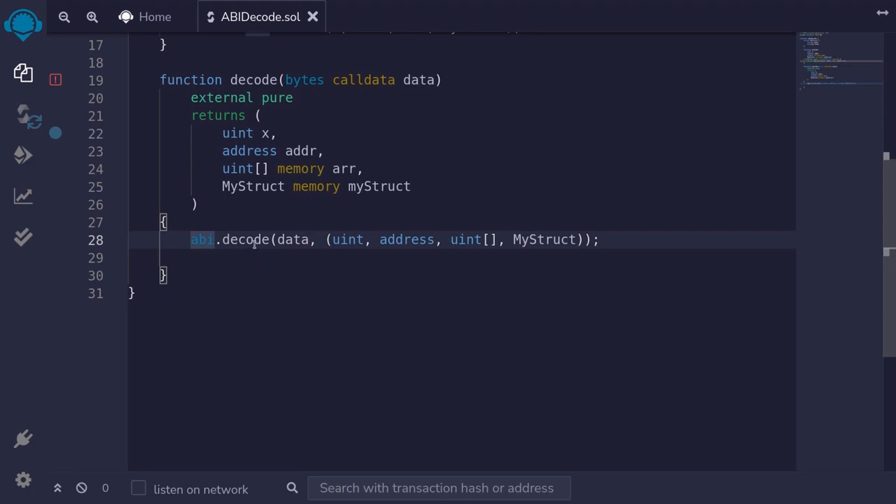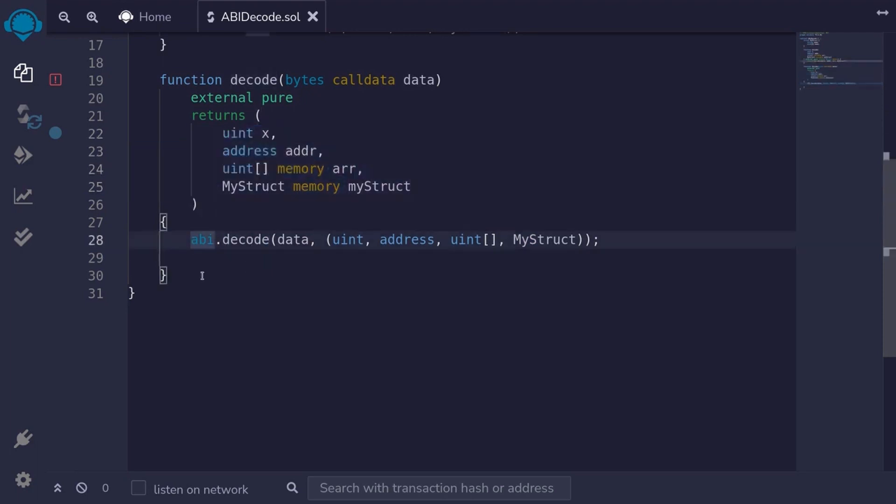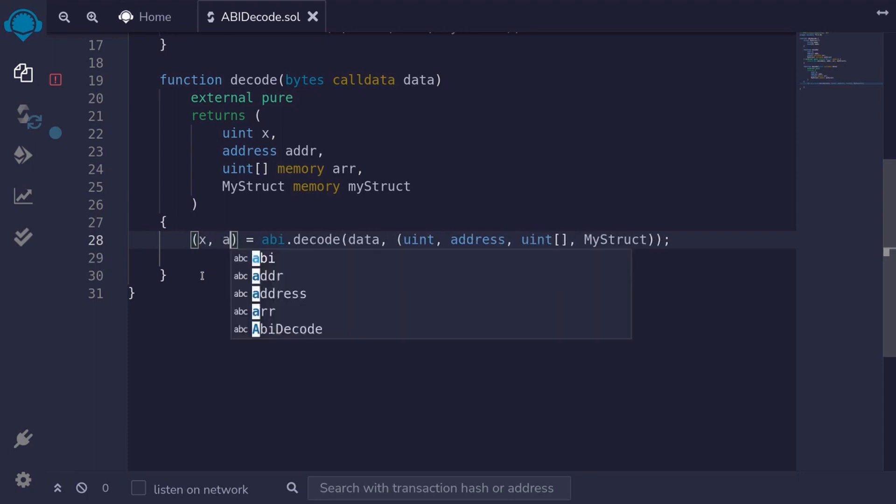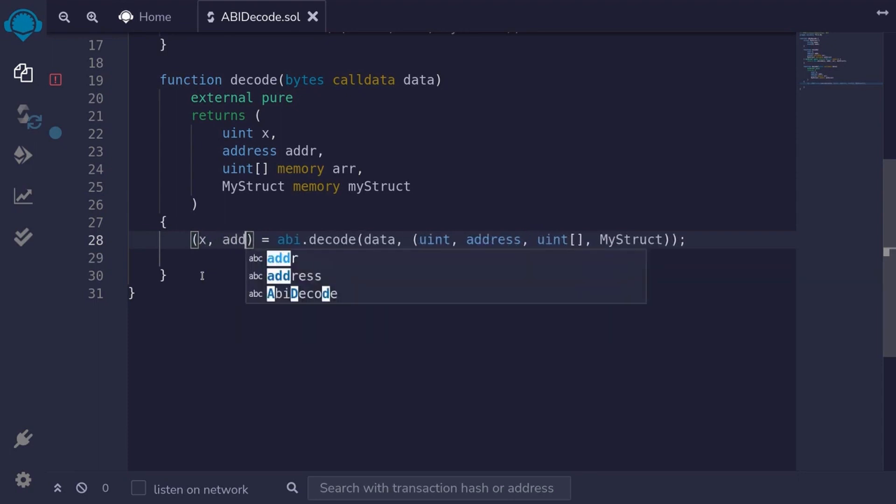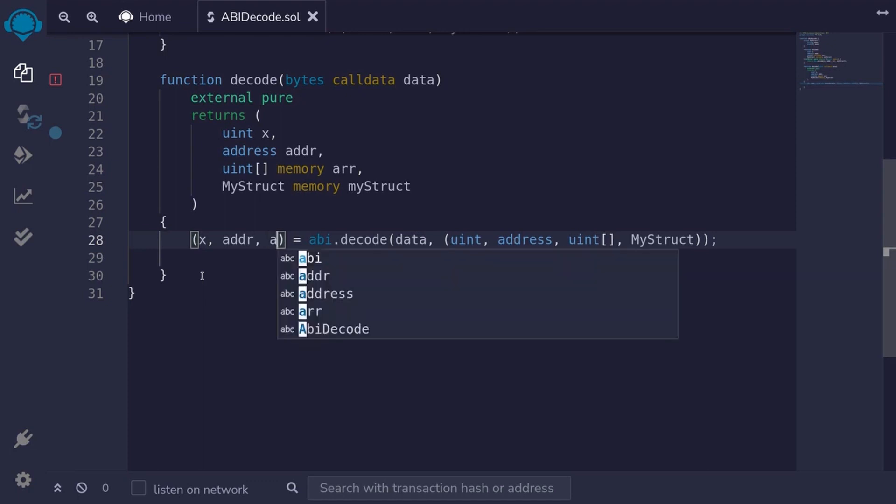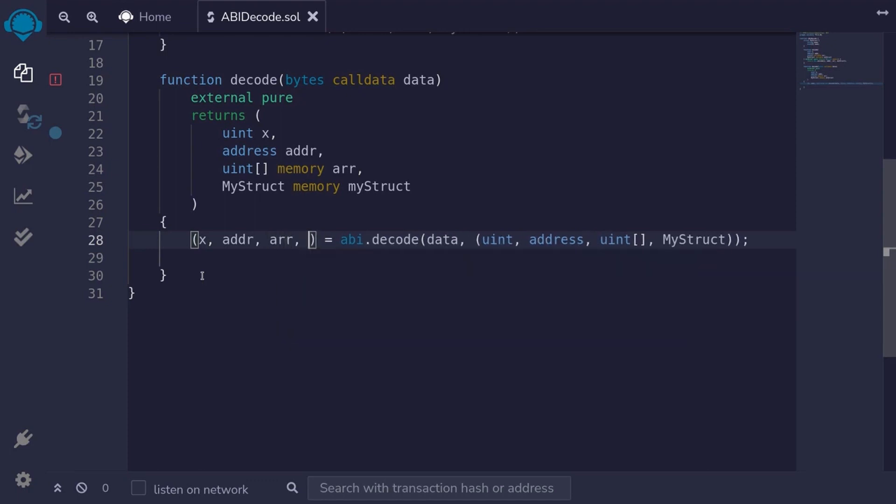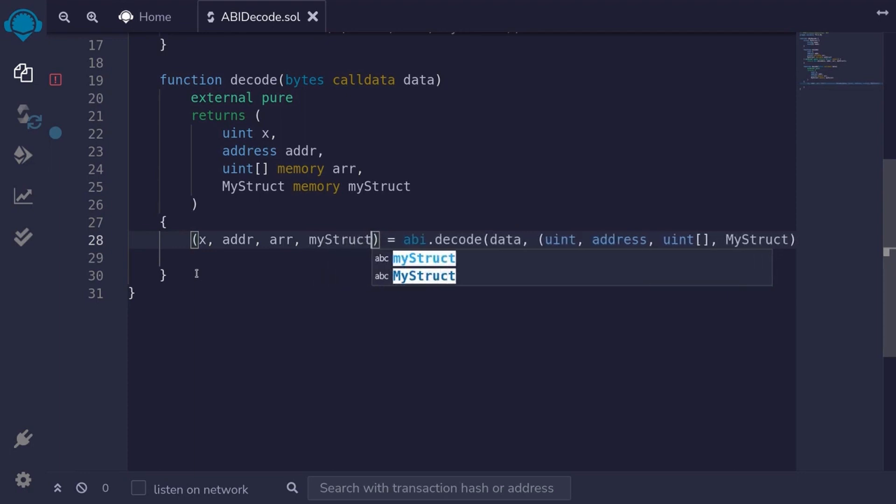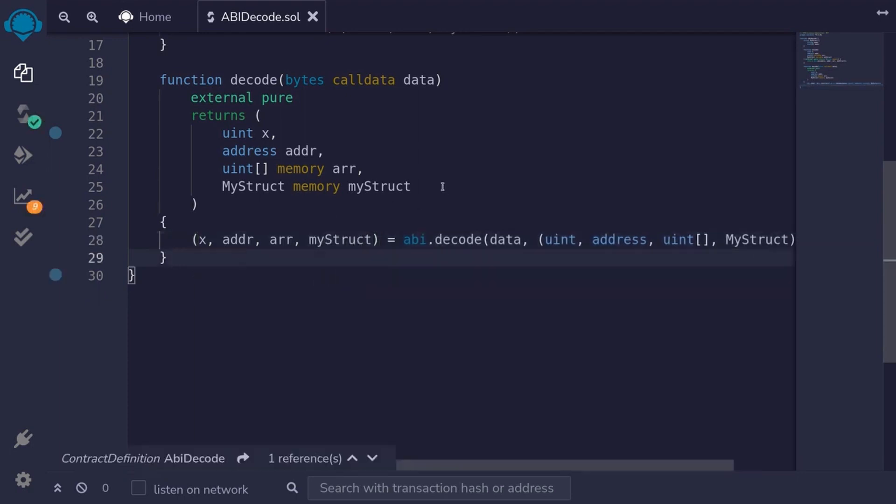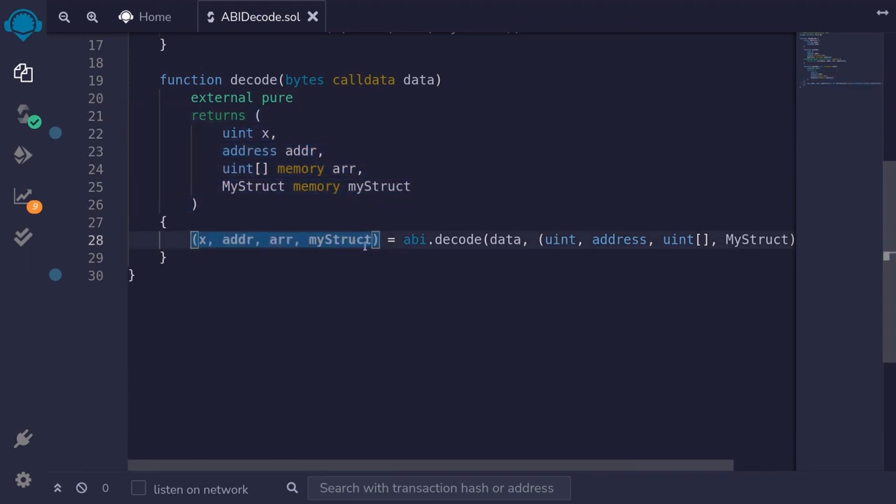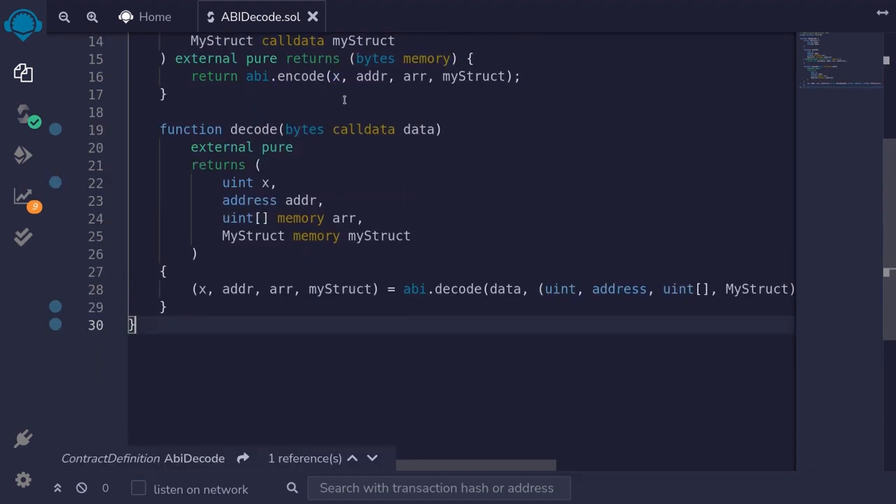So we assign the outputs from the function decode to these variables. By typing parentheses equals. The first output is a uint, and we assign it to the variable x. The second output is an address. We assign it to addr. The third output, we assign it to the array arr. And the last output, we assign it to myStruct. Since we declared our variables inside the return statement, so inside these parentheses, we don't have to explicitly return these variables.